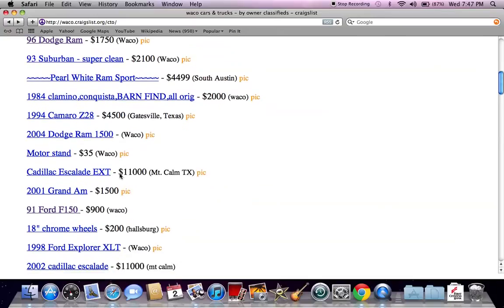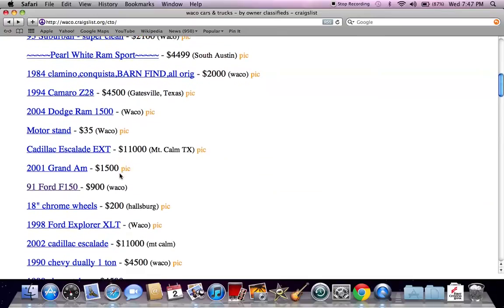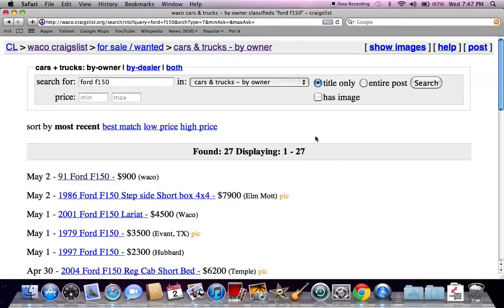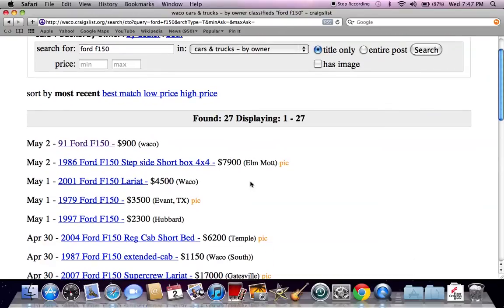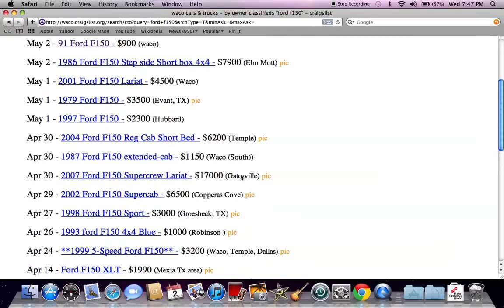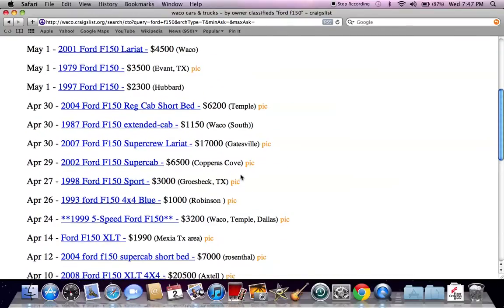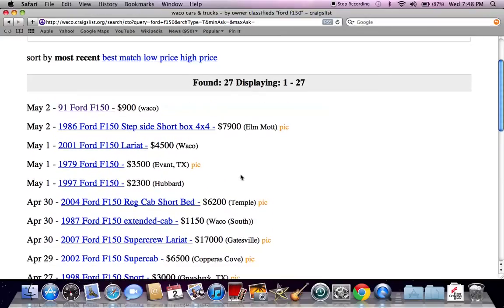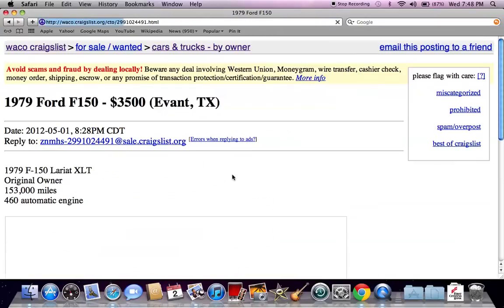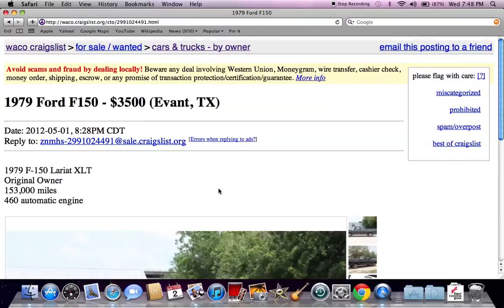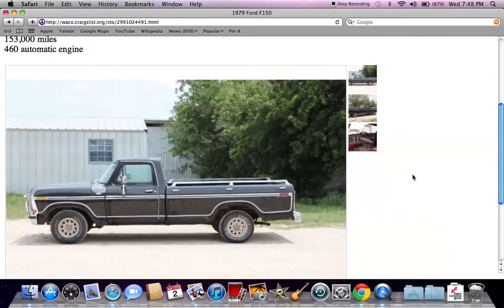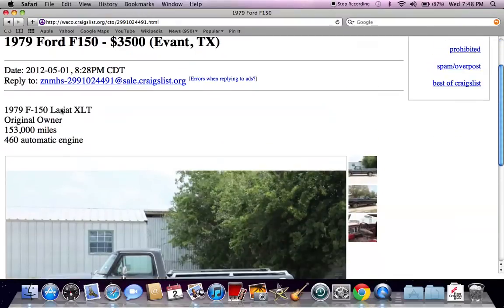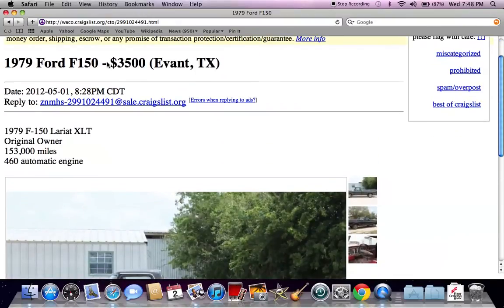So if you're looking for a specific make or model, go up here and use the search and put it in. Let's say you're looking for a Ford F-150. Once you put that in, you're going to see all the Ford F-150s that have been listed over the last several days or several months depending on how big the site is. Here's an old Ford F-150 Lariat, 6,000 miles on it, the original owner, $3,500.